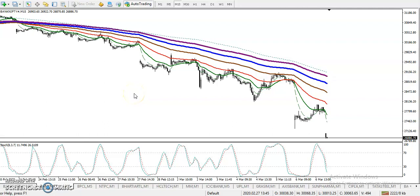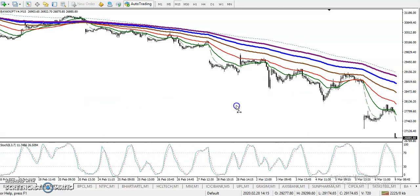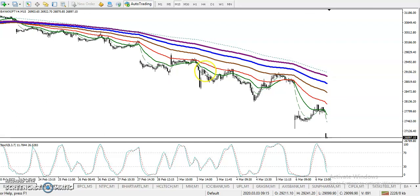Alright guys, this is Bank Nifty on a 15-minute chart. I can see Bank Nifty was running in a downtrend, and that is why we were looking for short only.